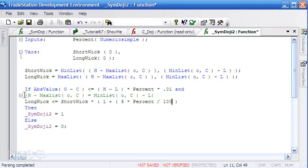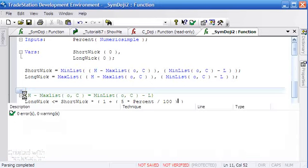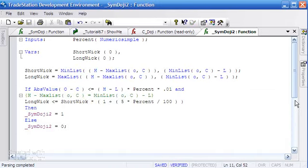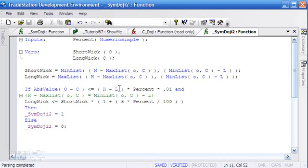Just to make sure everything is calculating exactly as we want, I'm going to put this in brackets. So we're now checking that the body of the bar is less than the high minus low multiplied by a percentage, and that the long wick and the short wick are relatively the same size.